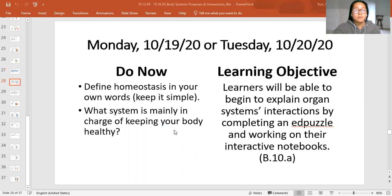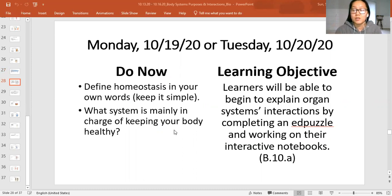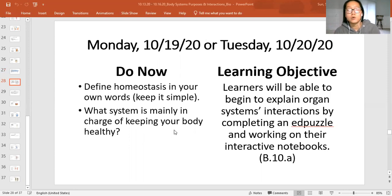In your own words — you can Google it — please define homeostasis for me. If you copy and paste it, I'm not giving you credit. Make sure that you Google it, process it in your own words, and write it in a simple explanation, like how you would explain it to a family member or a younger sibling who doesn't really know science.